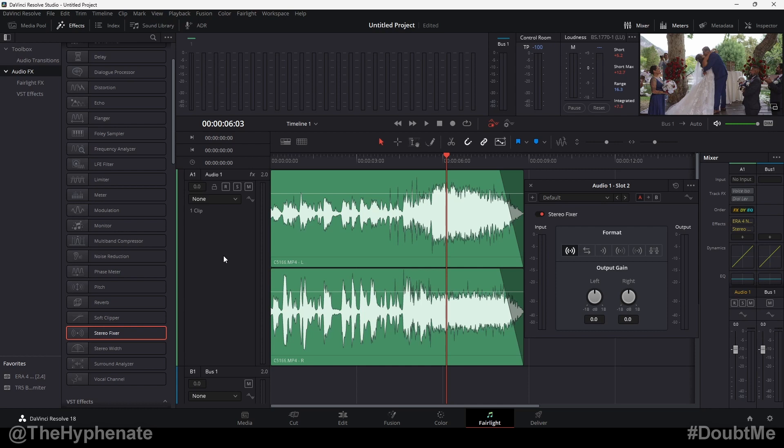Hey what's up everybody, it's the Hyphenate here and today I'm going to show you guys a quick and easy way on how to adjust your stereo audio tracks in DaVinci Resolve.